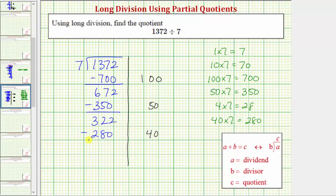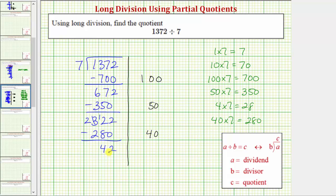We subtract: two minus zero is two. Here we perform an exchange — three changes to a two, the two in the tens changes to a 12. So 12 minus eight is four, and two minus two is zero. Now we need to determine a certain number of sevens that we know are in 42. And because six times seven is exactly 42, there's exactly six sevens in 42.